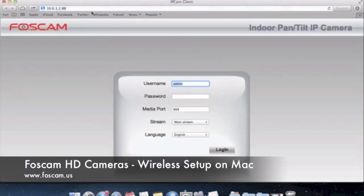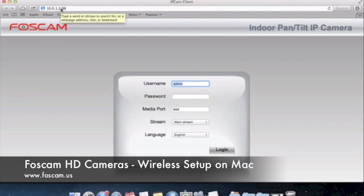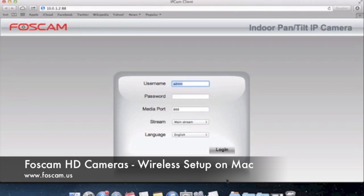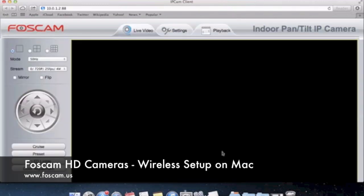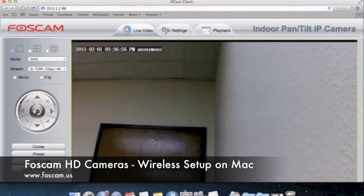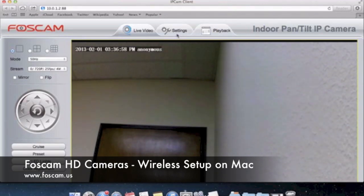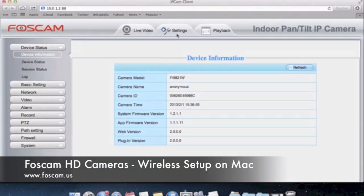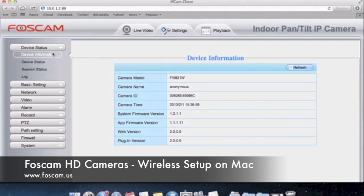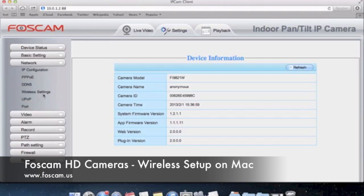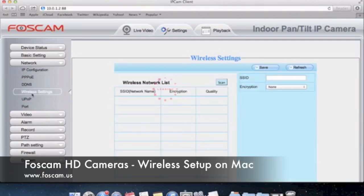It will open up with IP address colon port which is 88. Since I haven't set up a password yet I'm just going to click login. Now I'm logged into the camera and we want to go to settings here at the top. On the settings page we want to go to the left side where it says network and click on wireless settings.